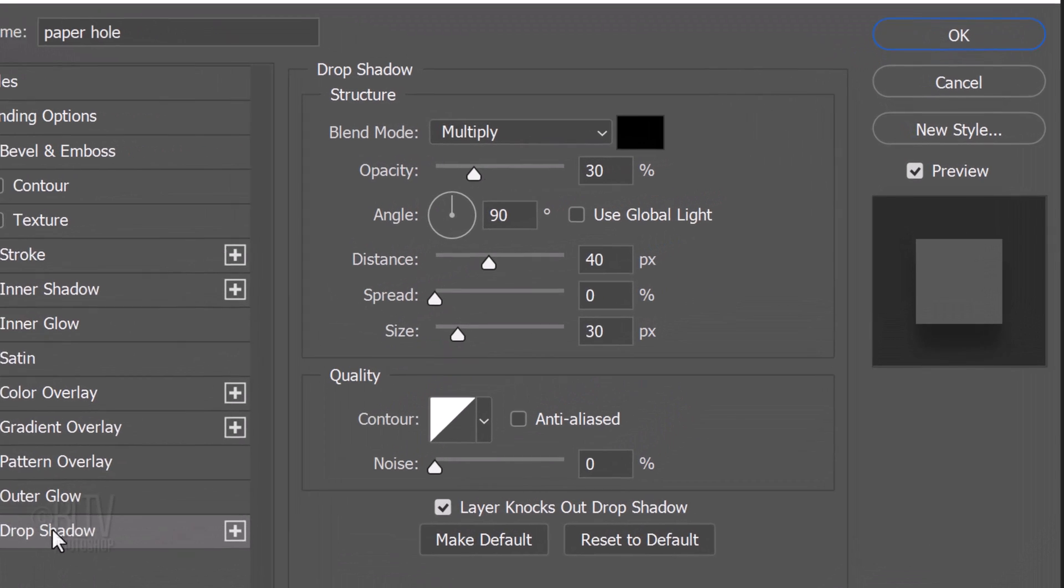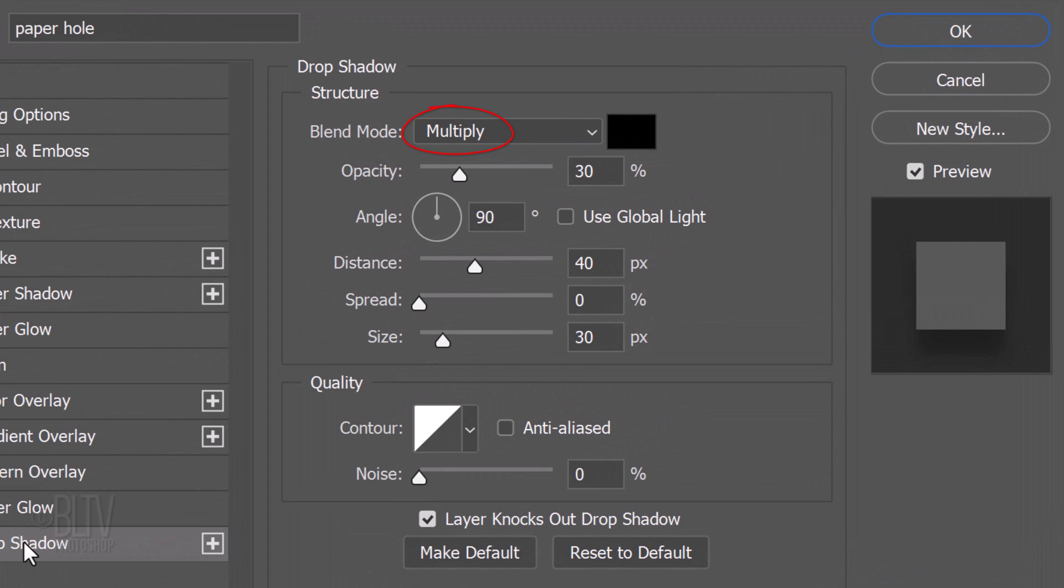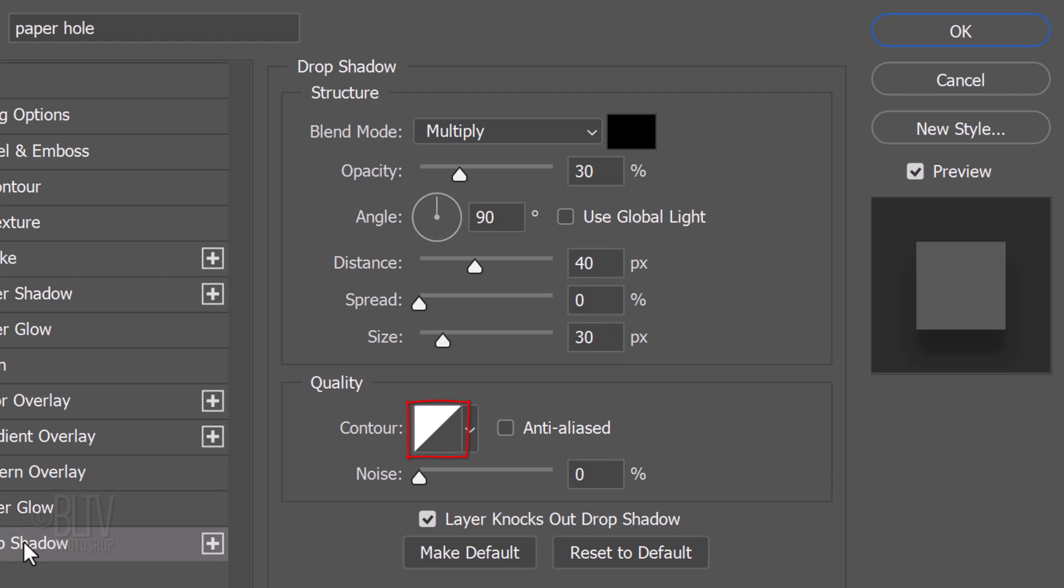The Blend Mode is Multiply, the Color is Black and the Opacity is 30%. Uncheck Use Global Light and make the Angle 90 degrees. The Distance is 40 pixels, the Spread is 0 and the Size is 30 pixels. The Contour is Linear and the Noise is 0%.